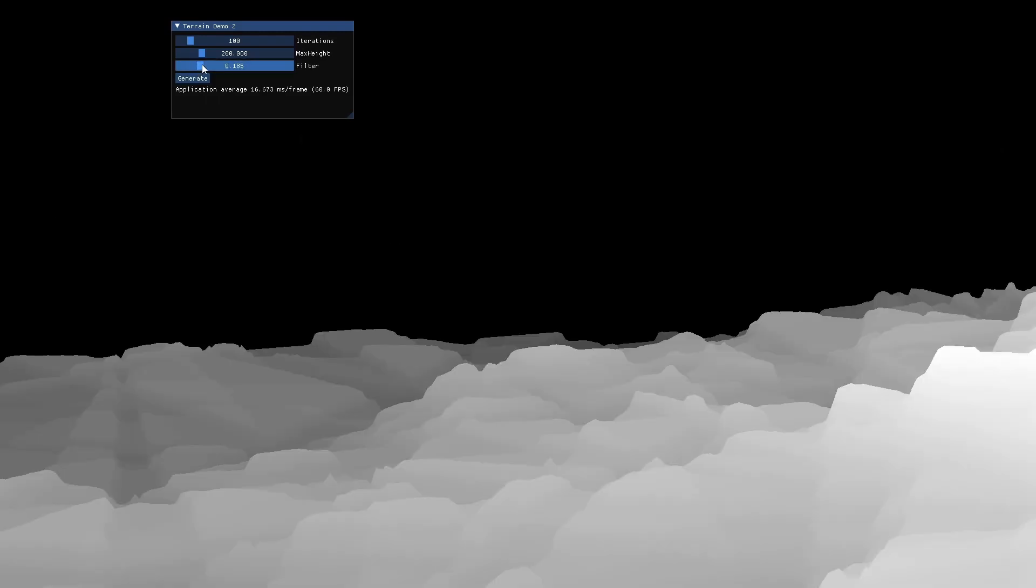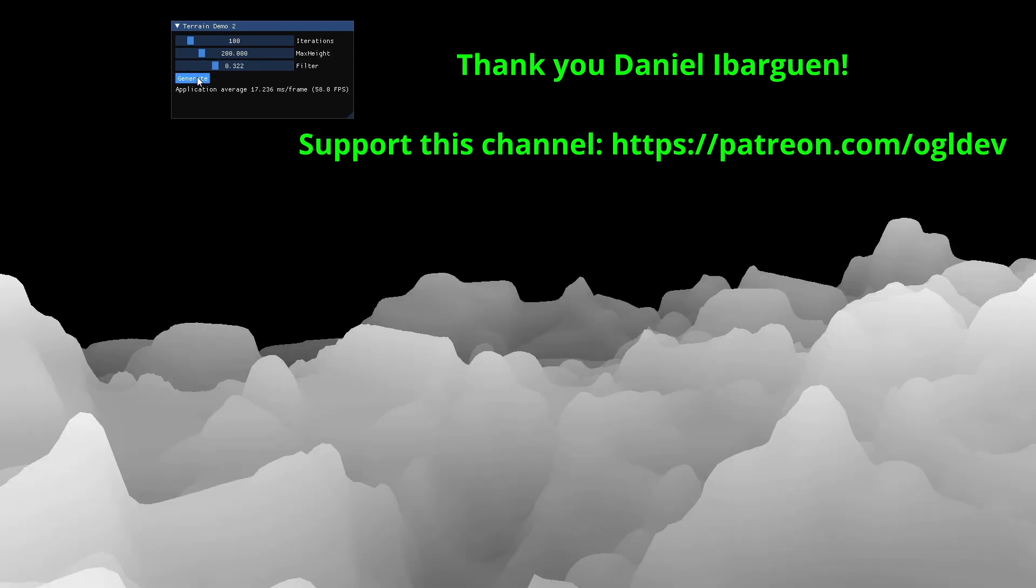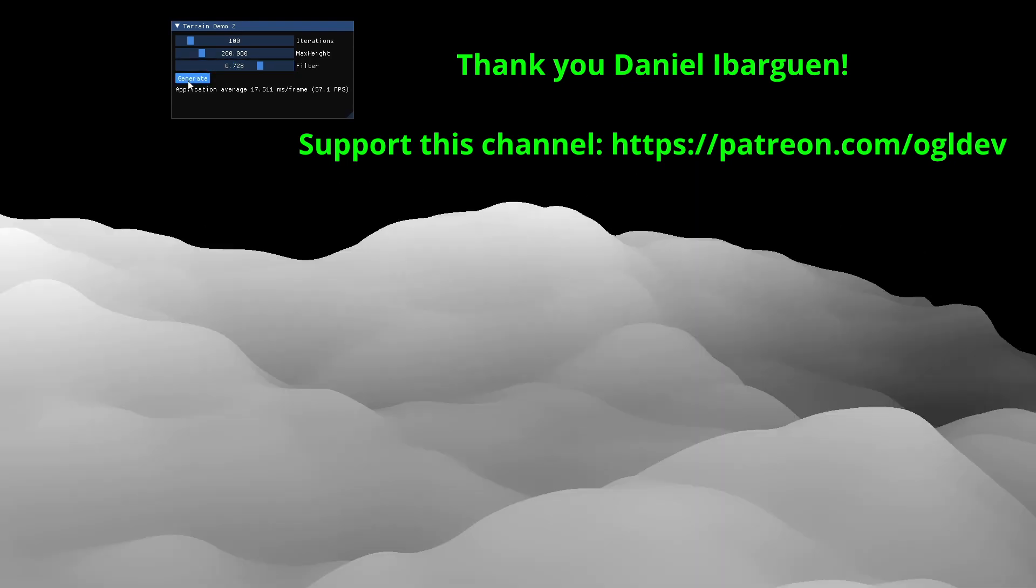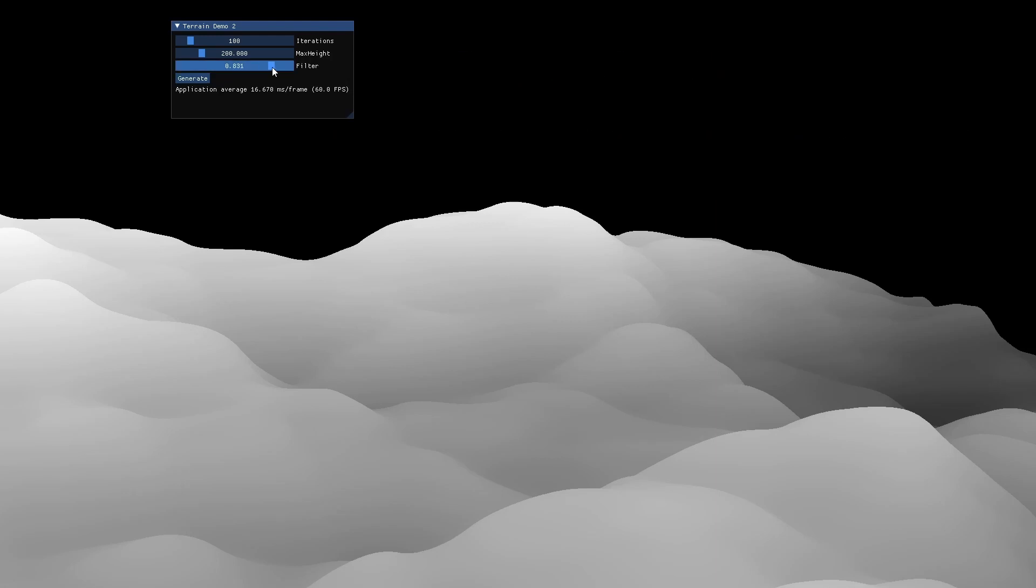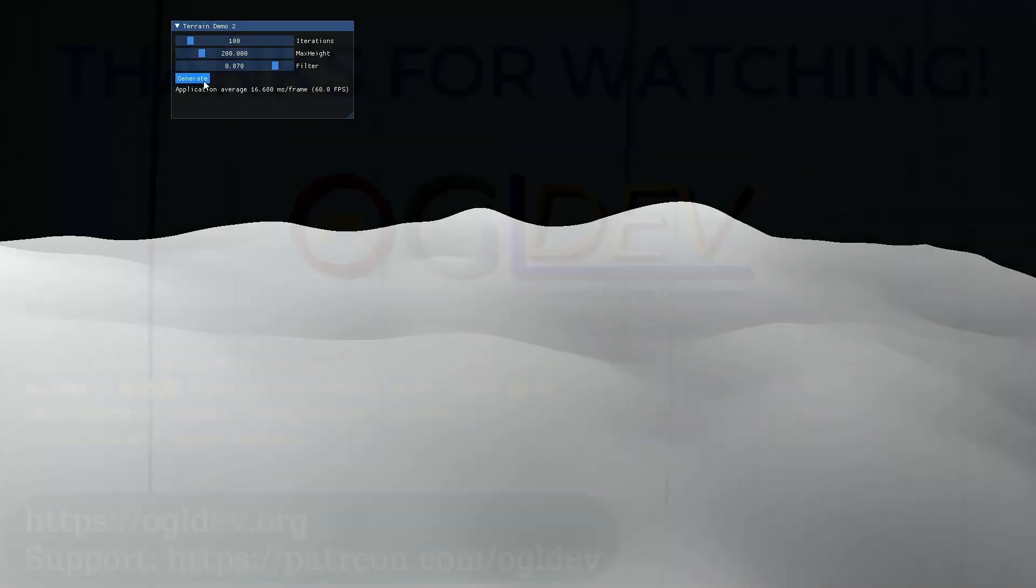Okay before we wrap up I'd like to say a big thank you to Daniel Ibarguen who recently joined the OpenGL Underground. If you too would like to support this channel you can do that at patreon.com slash ogldev. Thank you for watching and I hope to see you in the next episode of Terrain Rendering.